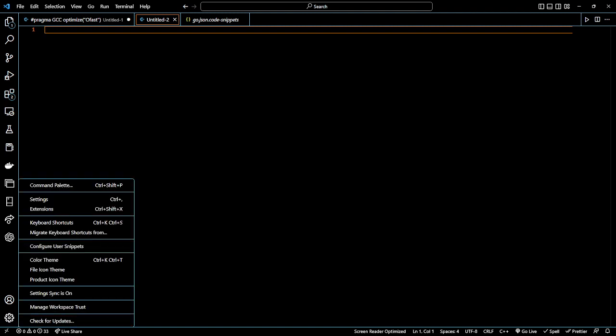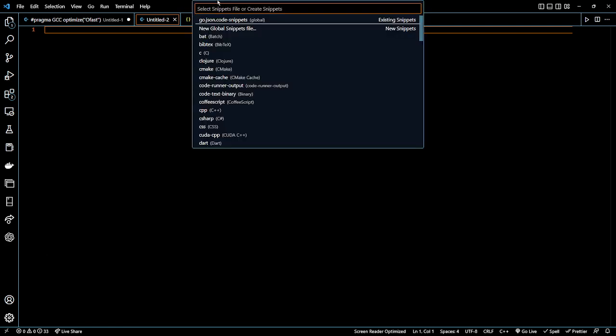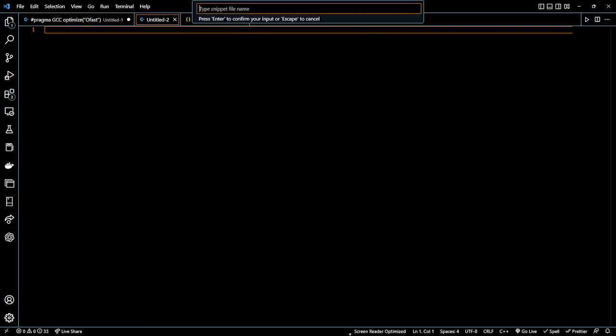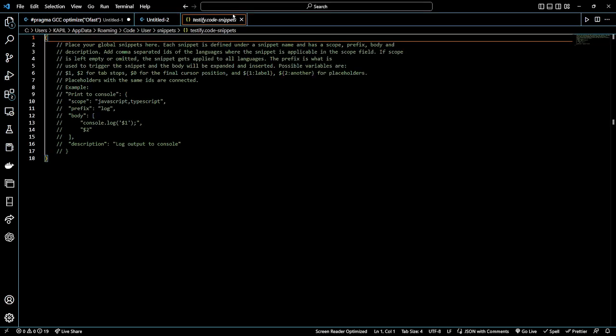In VS Code, go to settings in the bottom left corner. Here you can find user snippets or configure user snippets. New global snippets. I have to write testify as the name of that snippet.